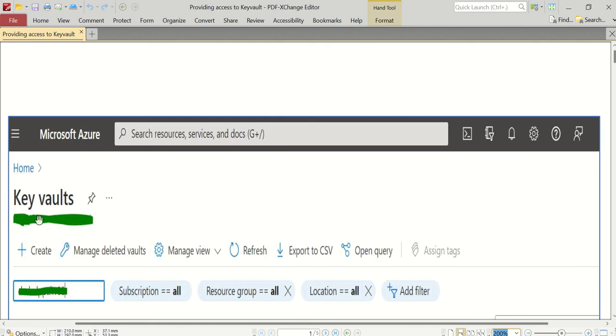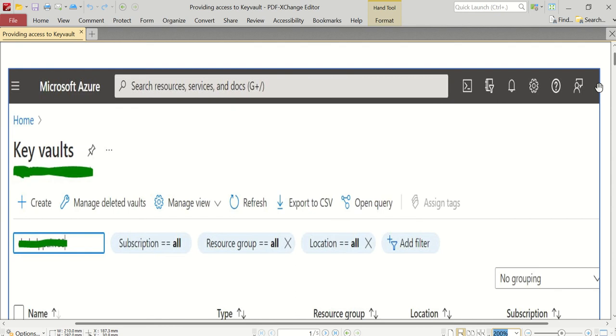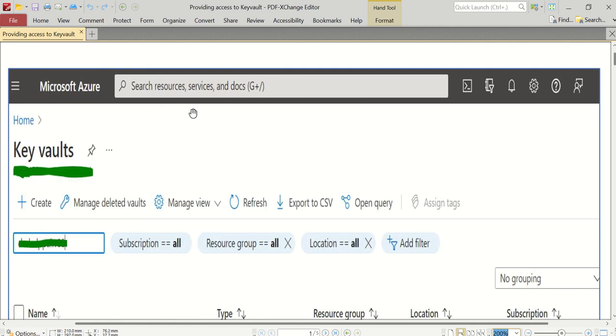That's what I'm going to explain today - how to provide access for these kinds of service principals in order to get or set values to our Key Vaults. So let's start. I have taken some snapshots for easier reference. When you log into Azure Portal, just type Key Vault in the search resources section.